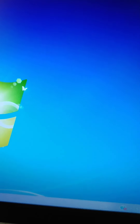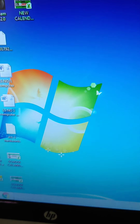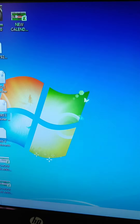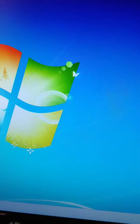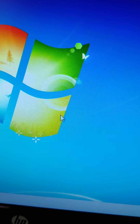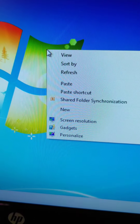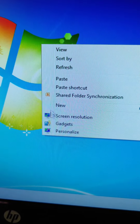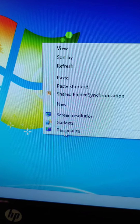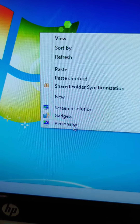Here you can also see gadgets — in this computer they are not available, but I will explain how to bring them later. Now next is how to change the desktop background. First, you have to right-click on the desktop, and after right-clicking you will get the Personalize option. Click on it.